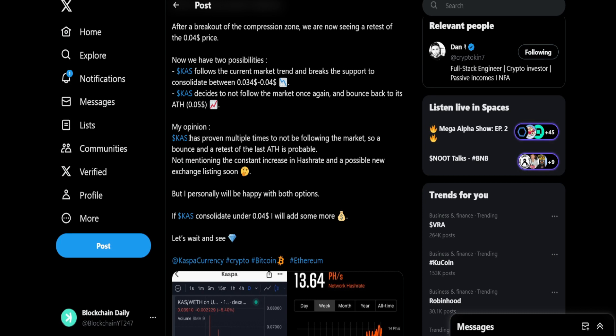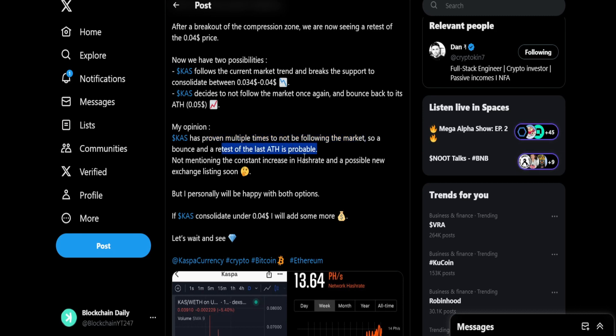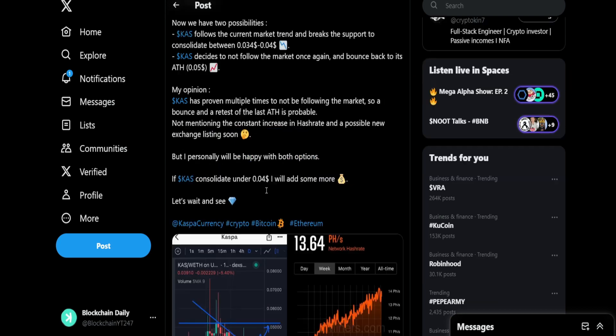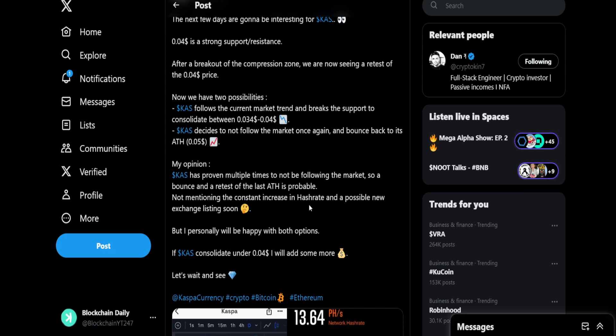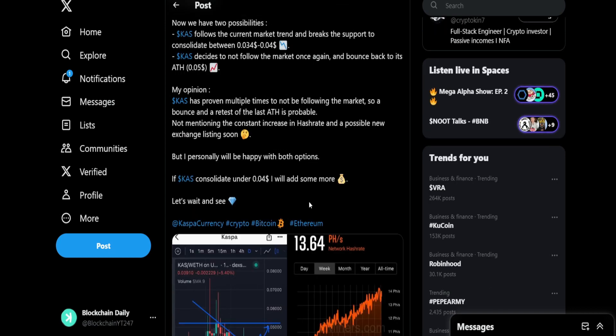I wouldn't be surprised if option two is the possibility we see, and we keep going up, we continue up to five, back to the previous all-time high. In my opinion, Casper has proven multiple times to not be following the market exactly, so a bouncing retest of the all-time high is probable. Not mentioning the constant increase in hash rate and a possible new exchange listing soon. I personally will be happy with both options.